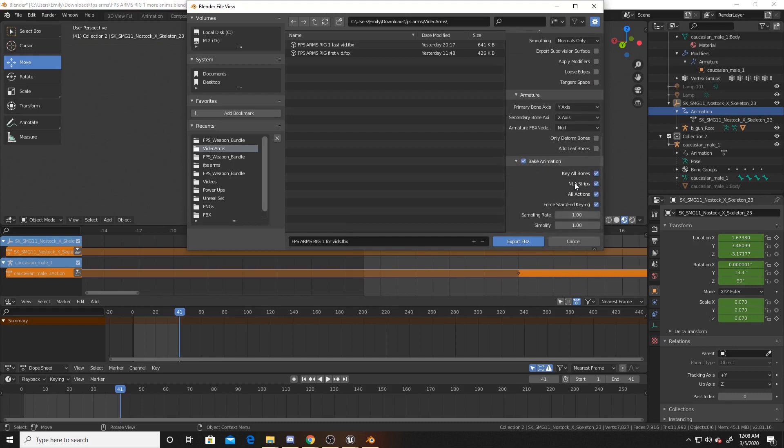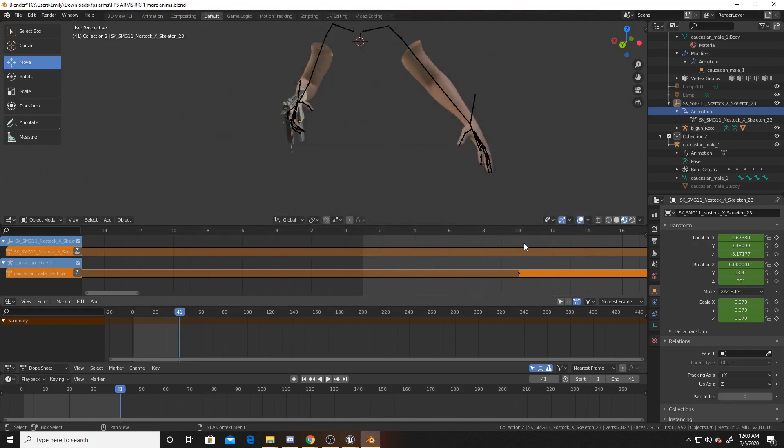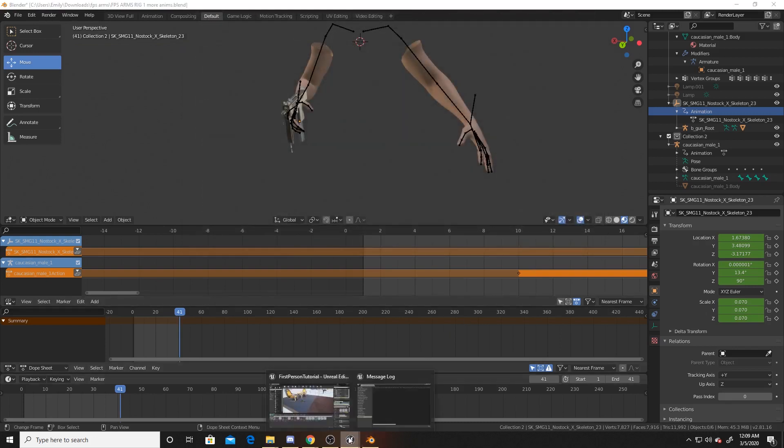Under Animation, I got rid of all three of these. Whenever I would have All Actions checked, I would import just the arm animations and not the gun animation. When I unchecked it, it allowed both animations to be imported separately. Now you can go ahead and click Export FBX, and we can go back to Unreal.